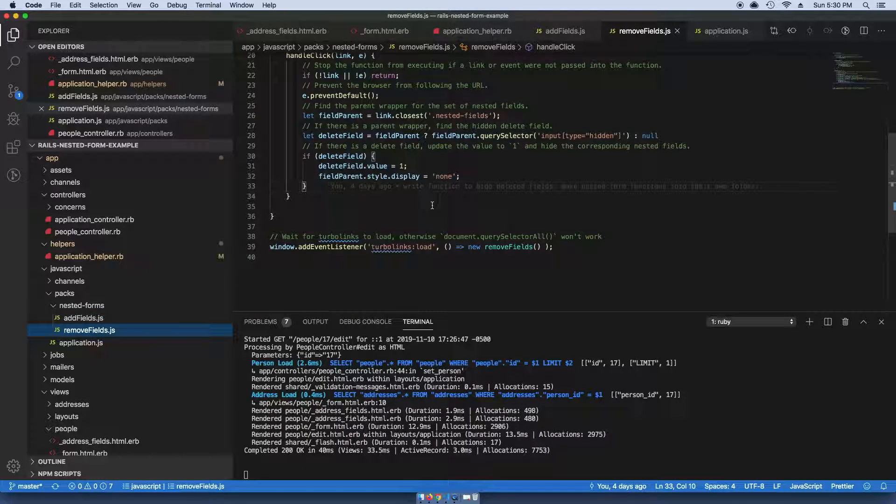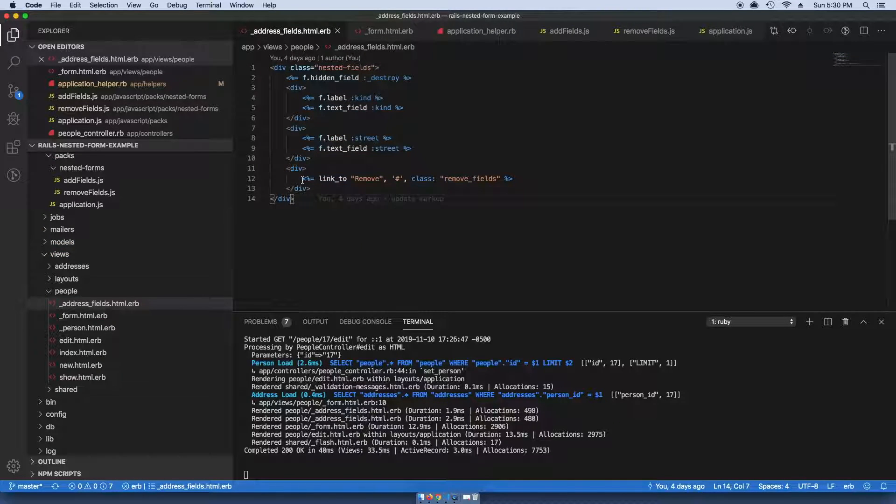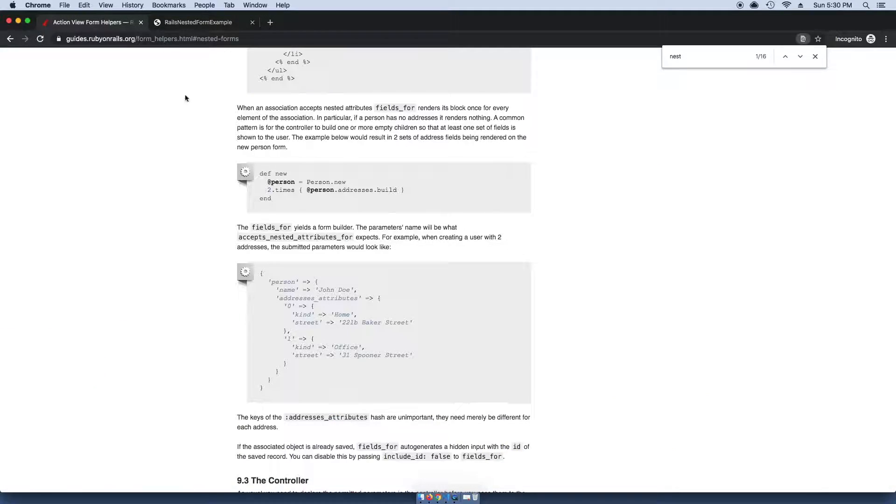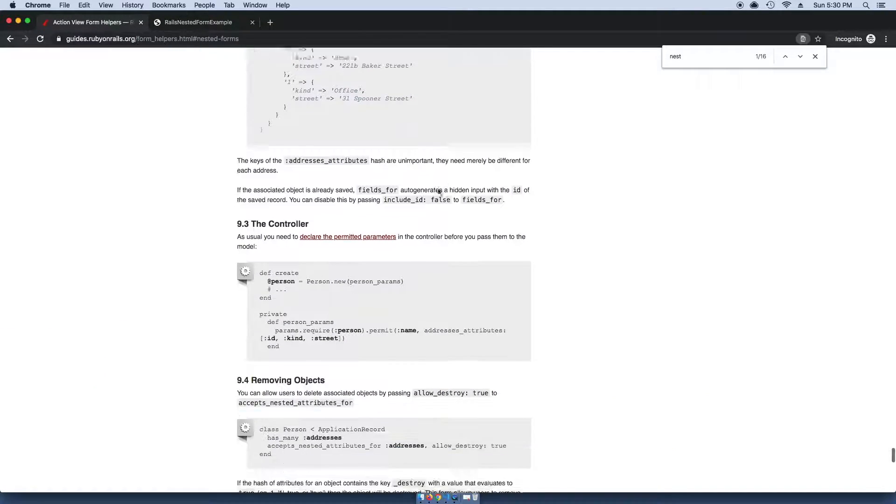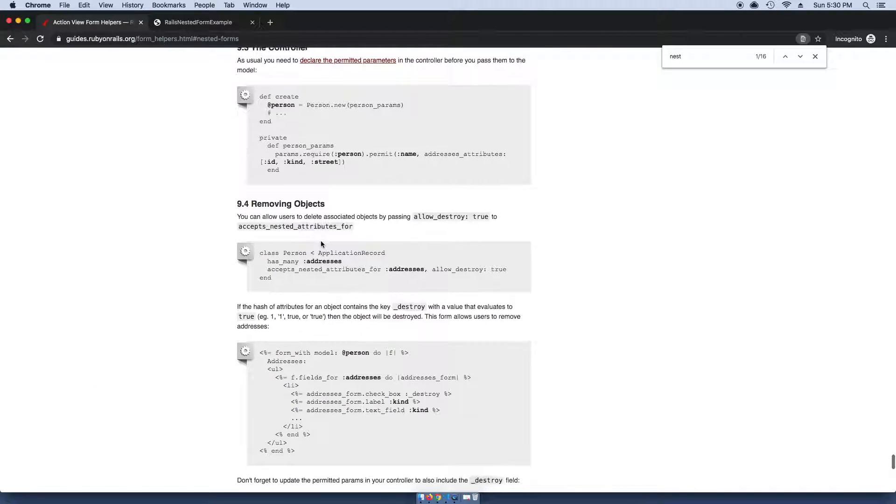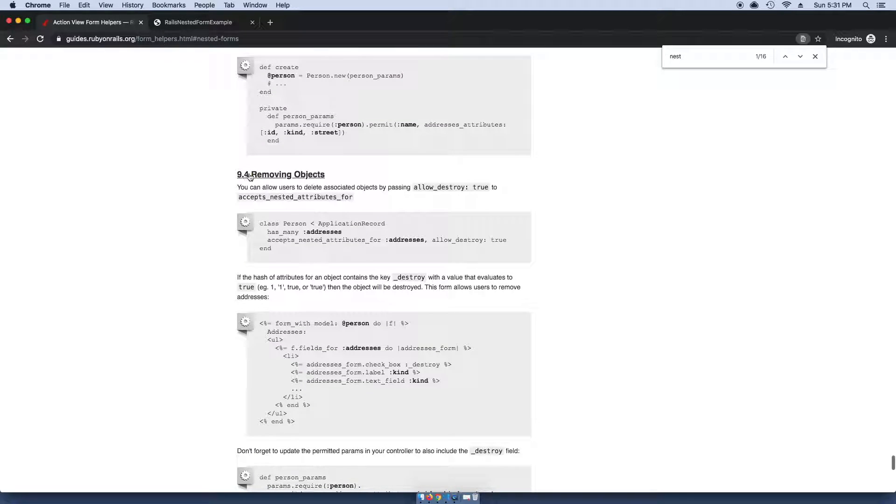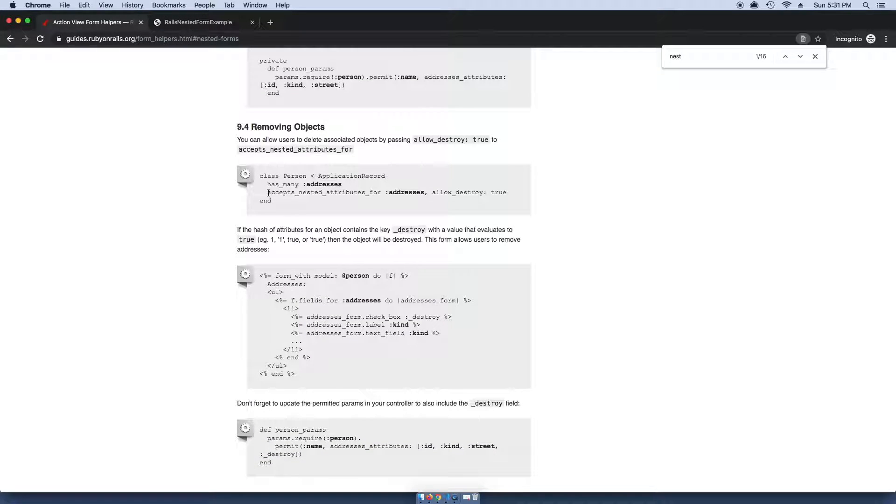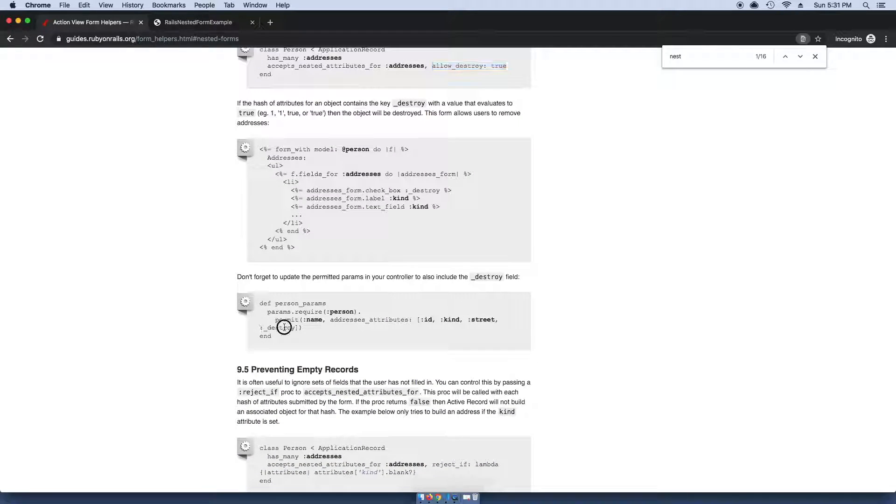The other file I made is just a remove_fields file, and it's more or less the same. What it's doing is, in order to remove those nested fields, you need to follow the documentation here.